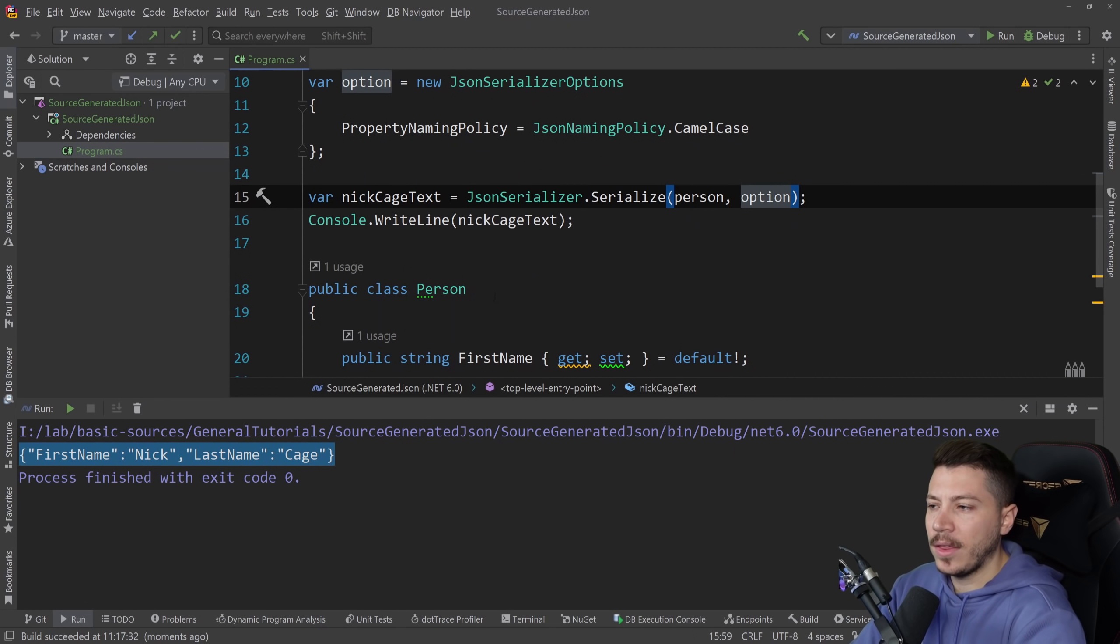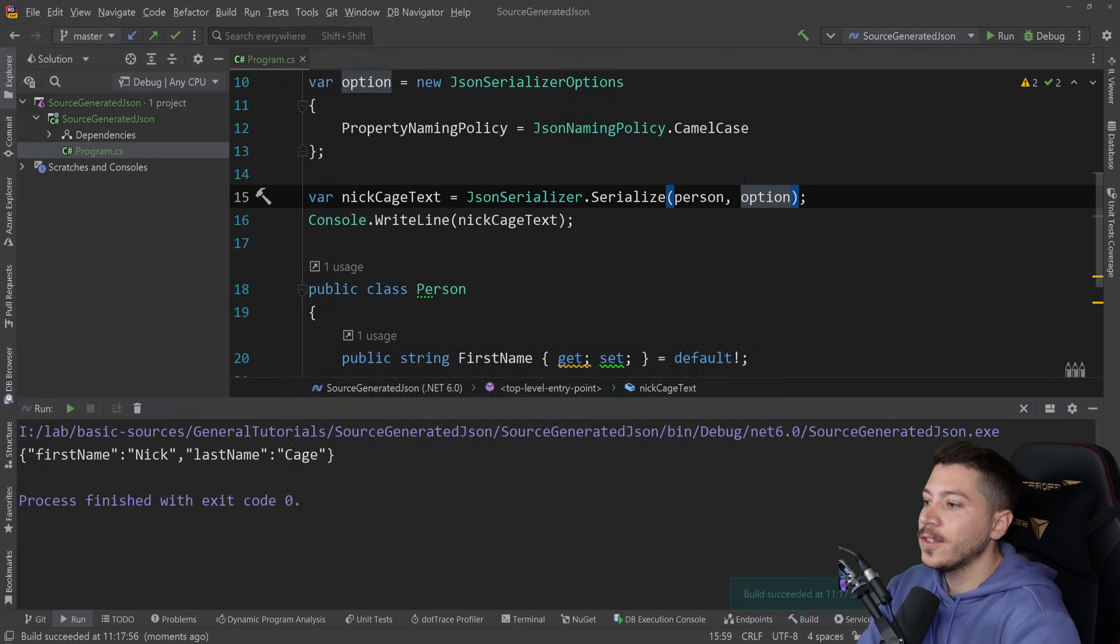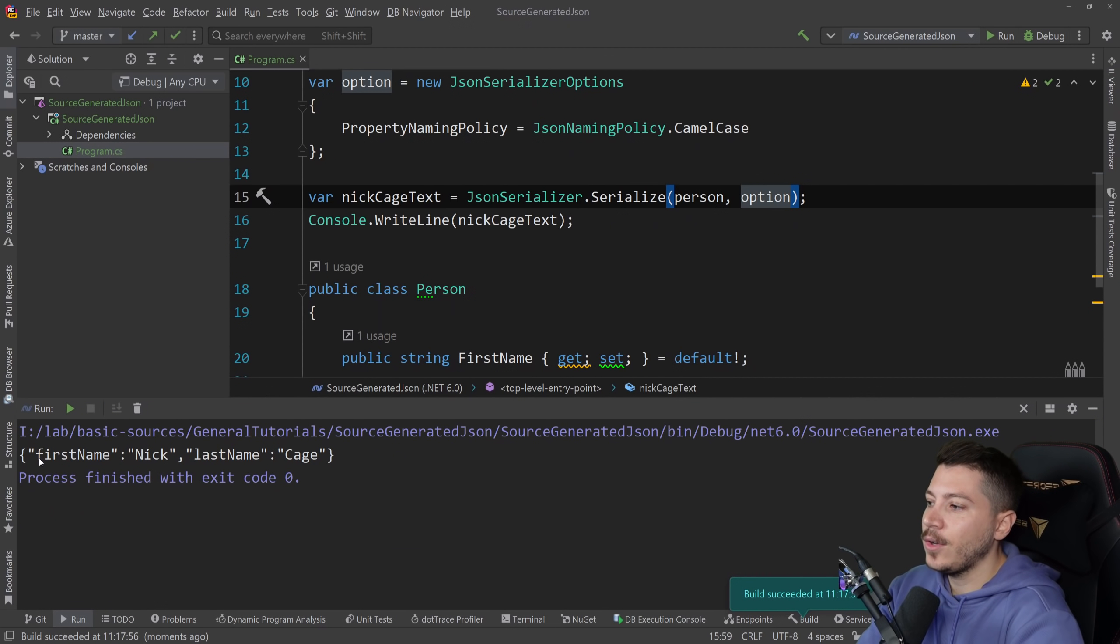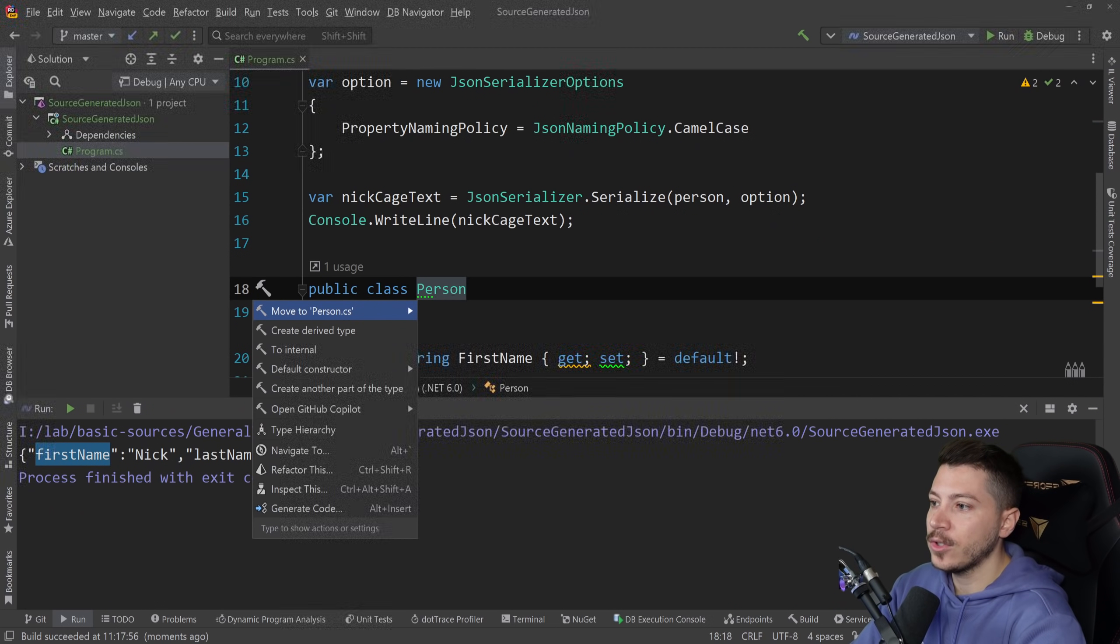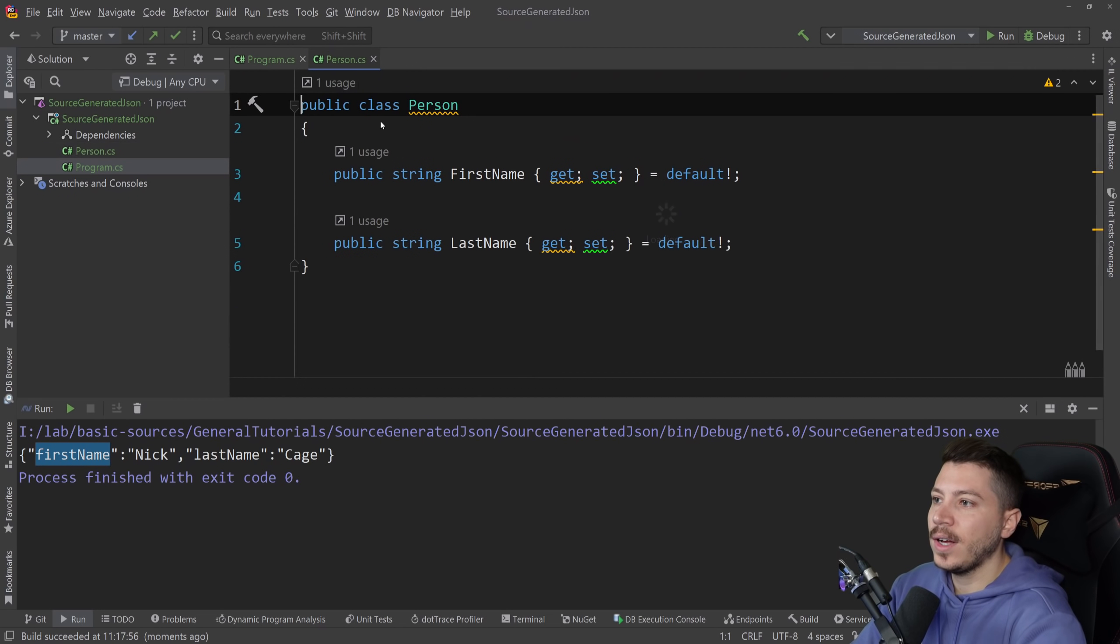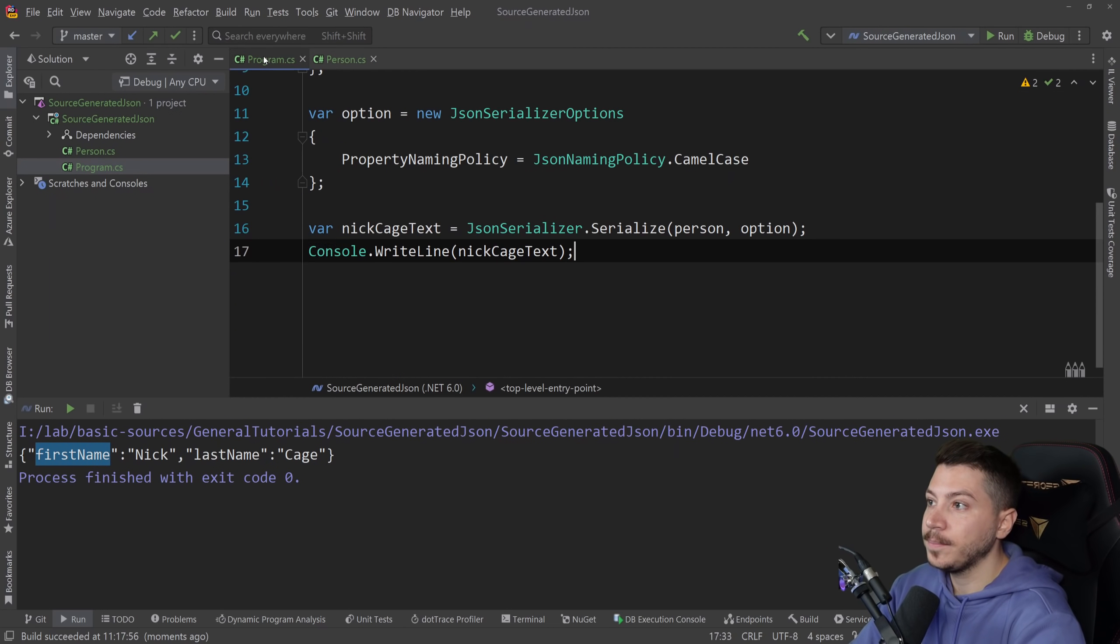I've been testing Copilot by the way for some time now and it's so good. Okay so we can run this and now you can see this is camel case. Let's just move this into its own file. Here we go and add the namespace.